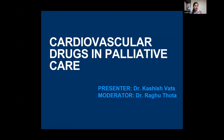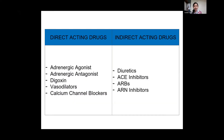Good morning everyone. Today we will be discussing cardiovascular drugs in palliative care. For the purpose of this seminar, we will be classifying these drugs broadly into direct-acting drugs — which directly act on the cardiovascular system and include adrenergic agonists, adrenergic antagonists, digoxin, vasodilators, and calcium channel blockers — and drugs that indirectly act on the cardiovascular system, including diuretics, ACE inhibitors, angiotensin receptor blockers, and angiotensin receptor neprilysin inhibitors.